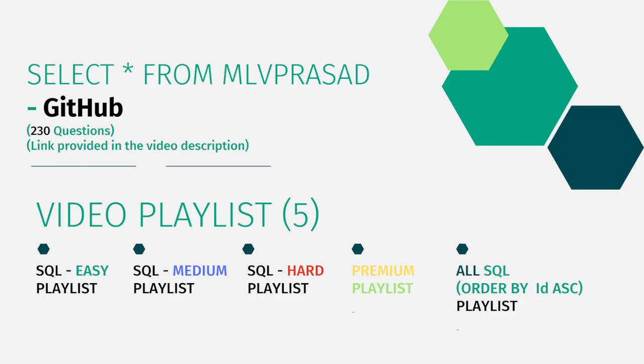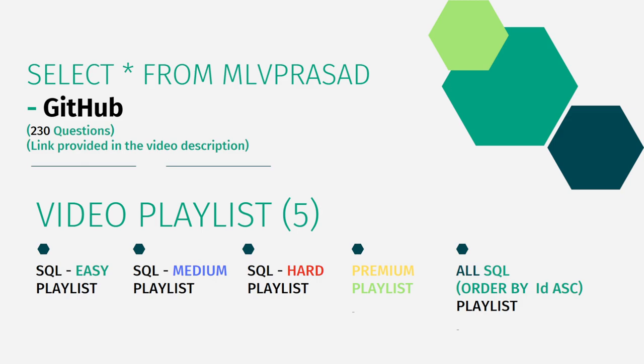You can see it in the pinned comment. In addition to that, I have also segregated the channel into five different playlists: easy, medium, and hard depending upon the difficulty of the question, a premium playlist for all the premium-based questions of LeetCode, and also all questions ordered by sequence number.